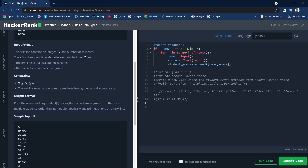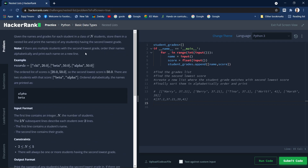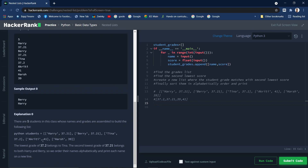Let's understand this with an example. Here is a list containing nested lists, where each item in the outer list is another list containing the name of the student and their grade — Harry 37.21, Barry 37.21, Tina 37.2, and so on. We need to print the names of those students having the second lowest grade. So 41 is the highest, then 39, then 37.21, and next 37.2.